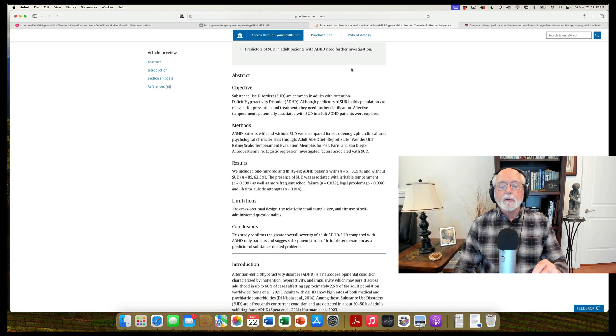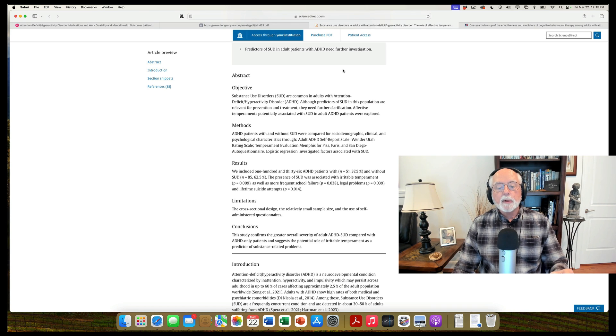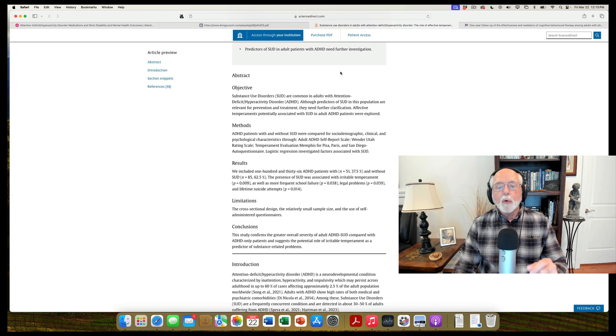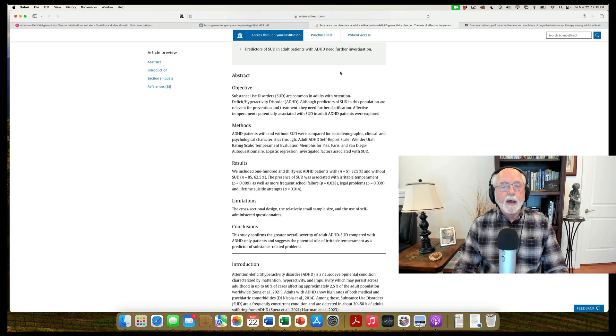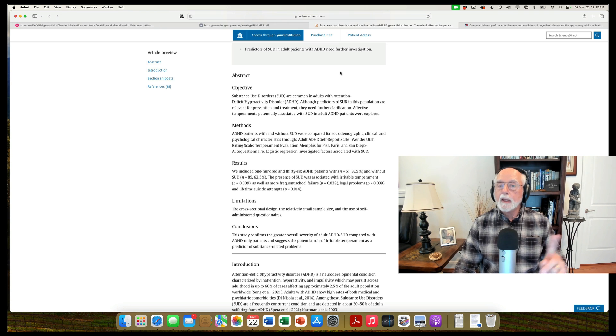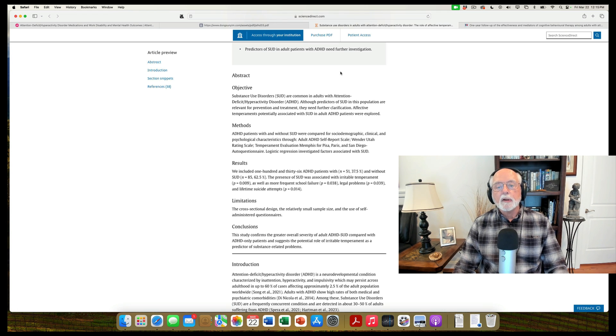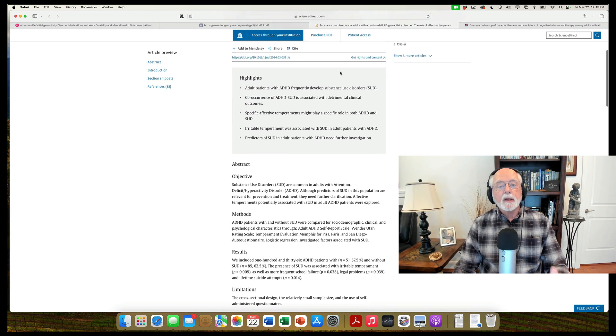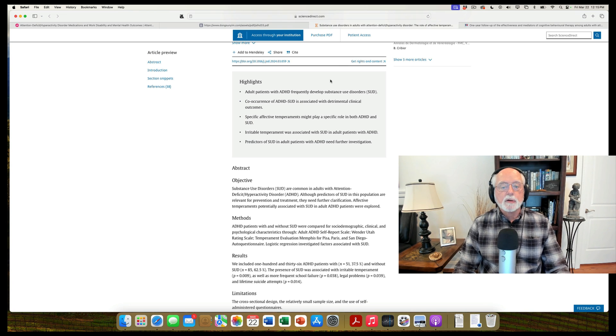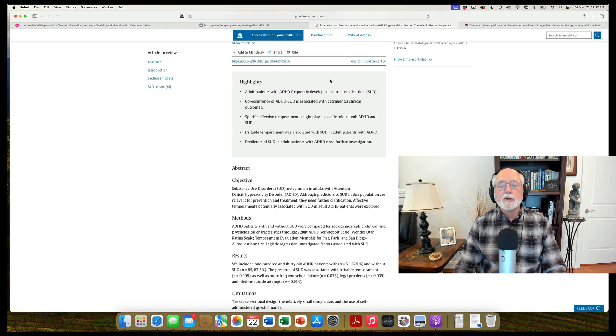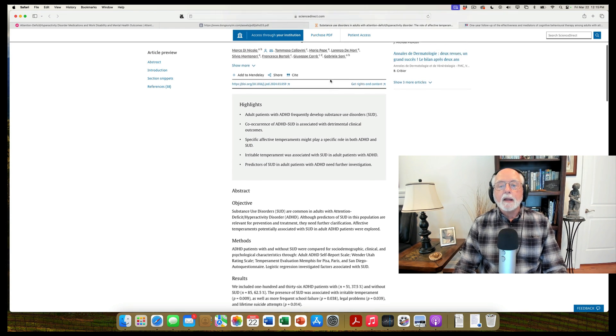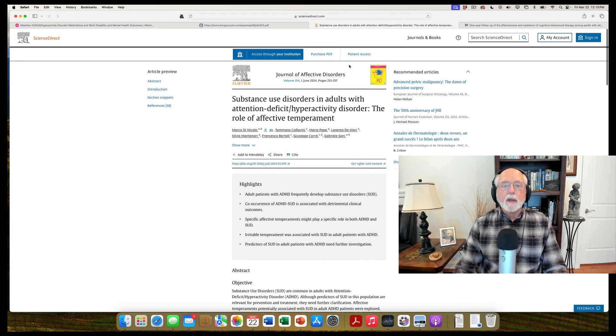They also found that besides irritable temperament, that frequent school failure, legal problems, and lifetime suicide attempts were also highly associated with the substance use disorder in adults with ADHD. So those might be other risk factors, either predisposing towards substance use, or again, the opposite could be true. Substance use disorders are leading to these other difficulties that I've mentioned. So once again, I always caution you correlation is not causation. These are correlational results, but they suggest that there's some degree of relationship between irritable temperament and substance use disorders in adults with ADHD.